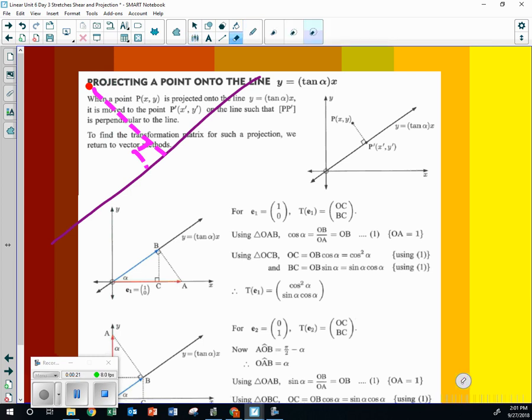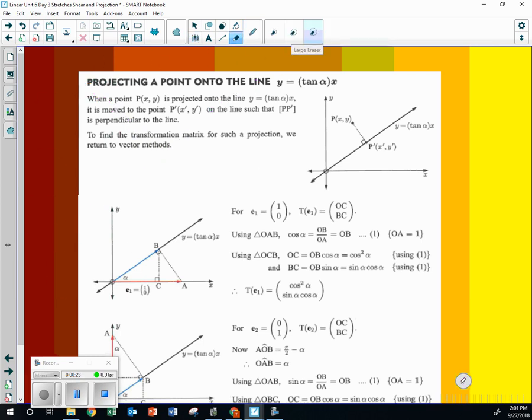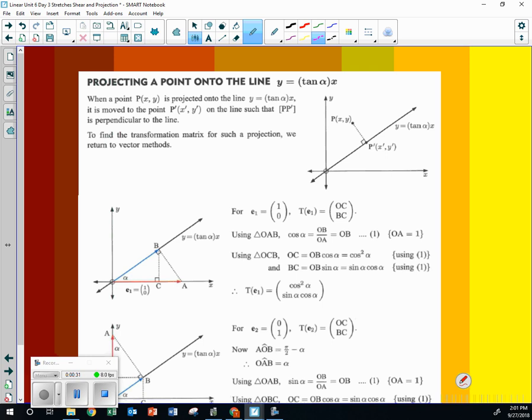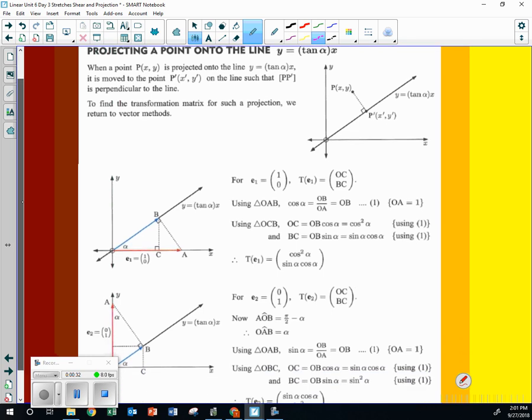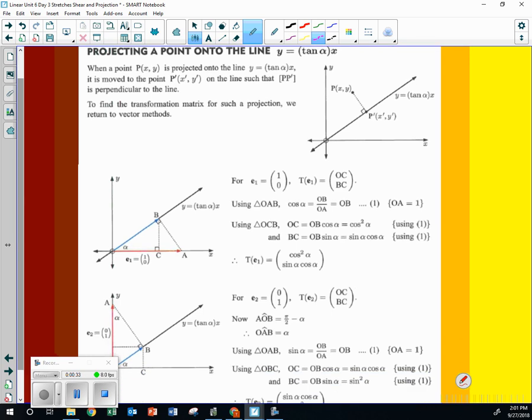What did we do with vectors last year where we did the shortest distance from a point to a plane? You remember doing that? It's kind of similar but a little bit different technique. So strap on. This one's a little bumpy.